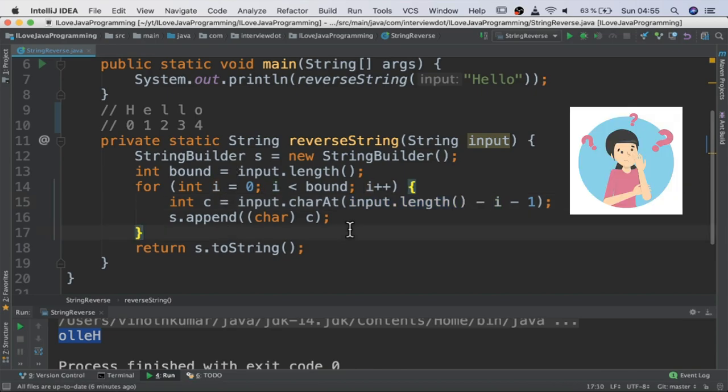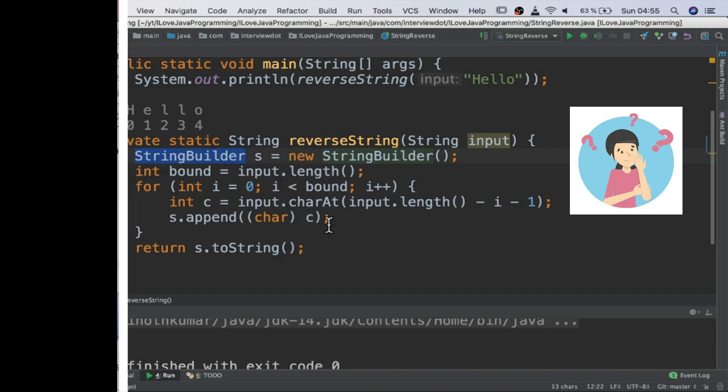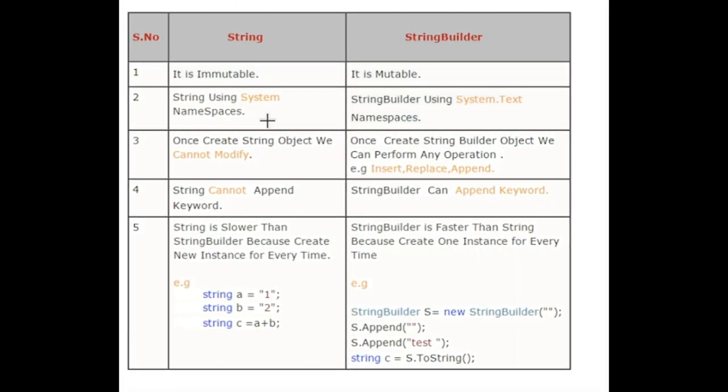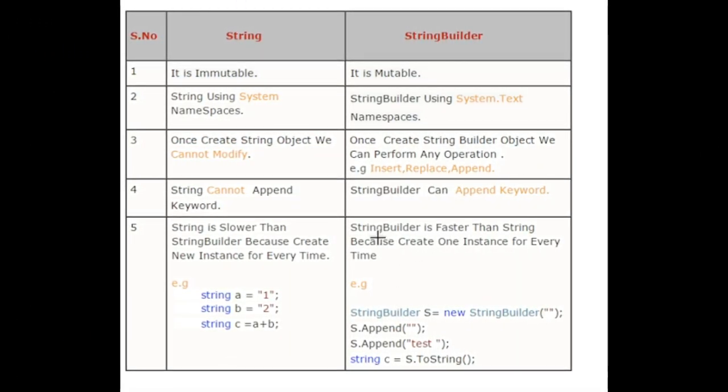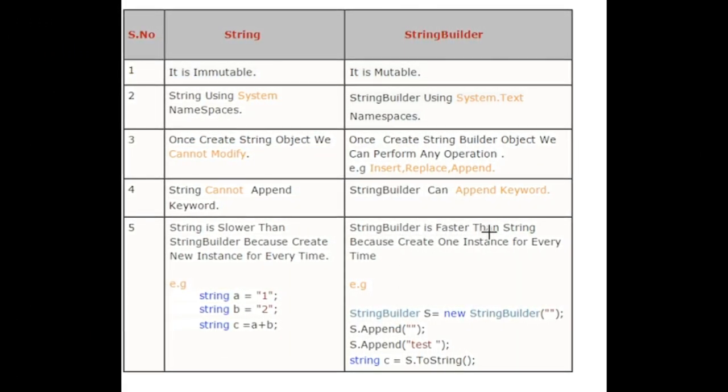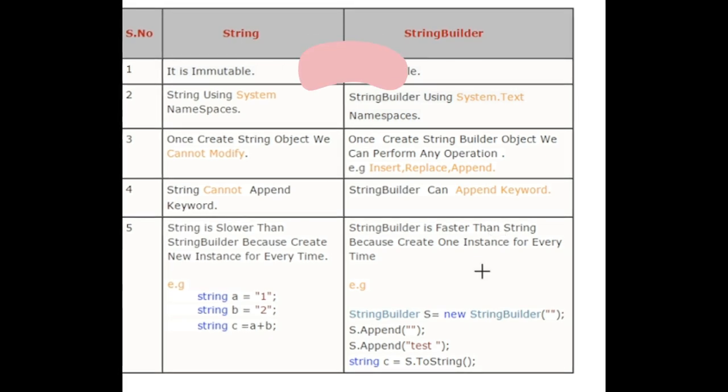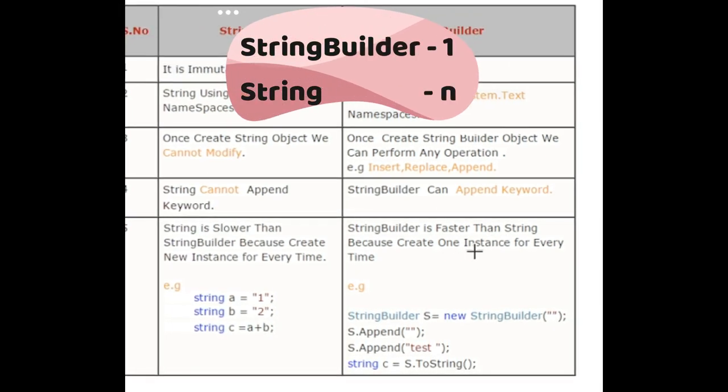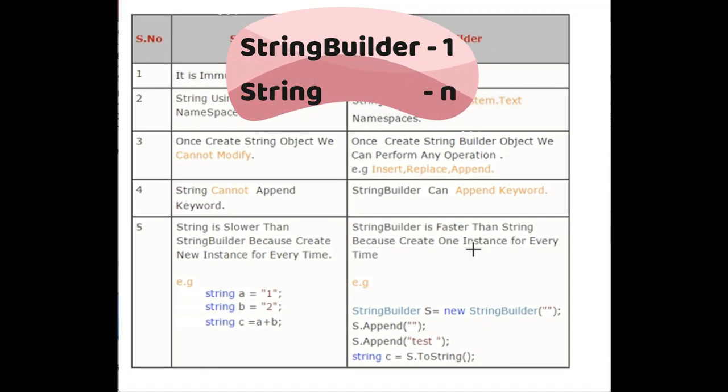Now the question is why do we use string builder? Why can't we use string? We are using string builder rather than string because string builder is faster. We are going to create only one instance for the entire logic.